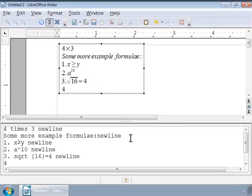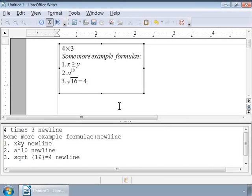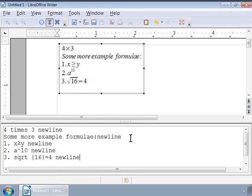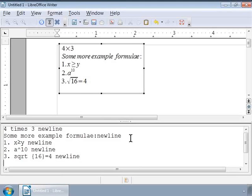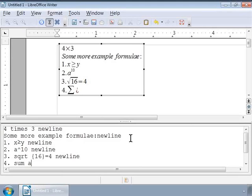Alright, now let us write a Summation symbol for A suffix N to denote A1 plus A2 plus A3 so on plus A N. And the Markup is 4. Sum A underscore N new line. Press Enter.